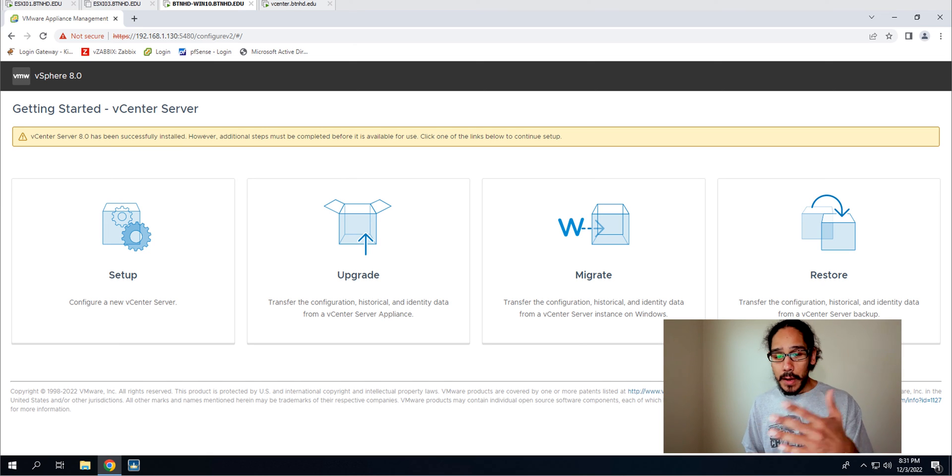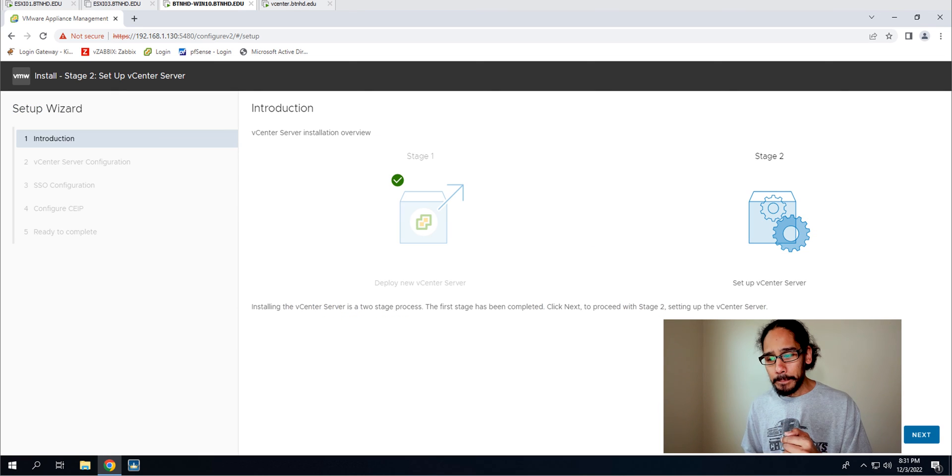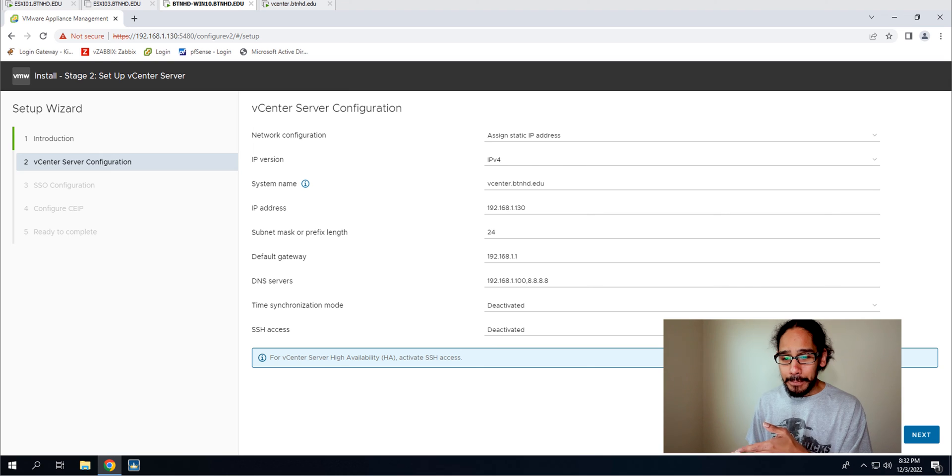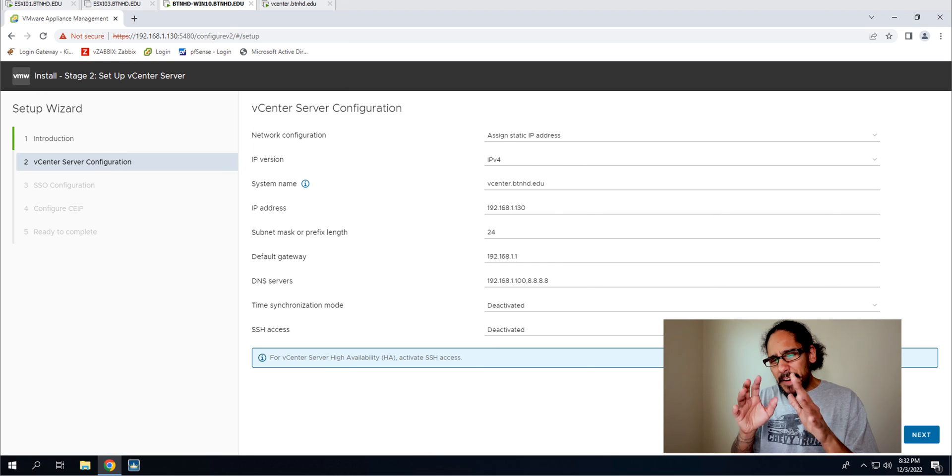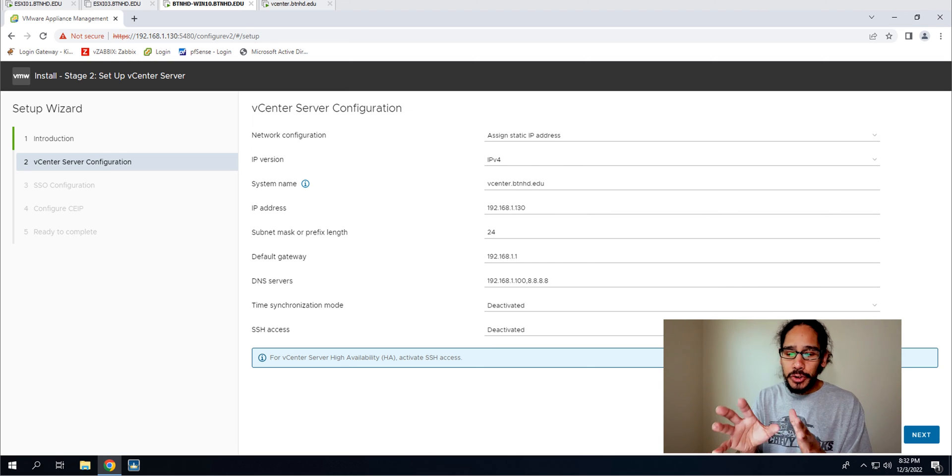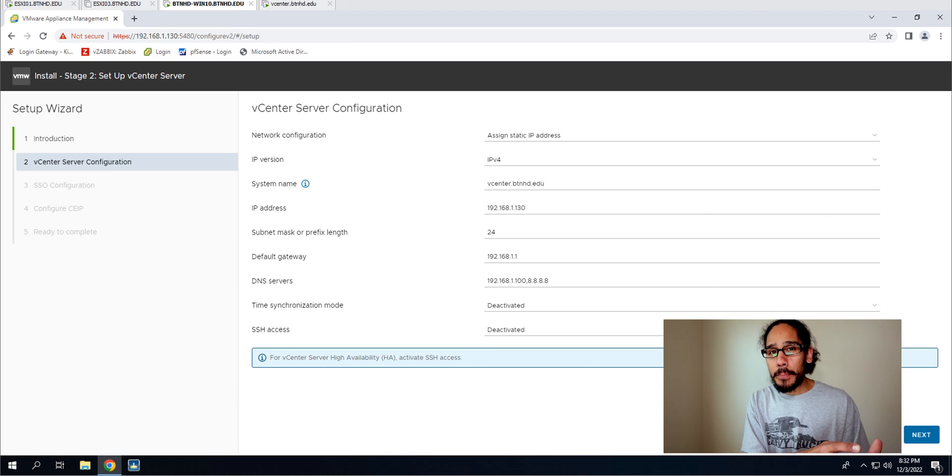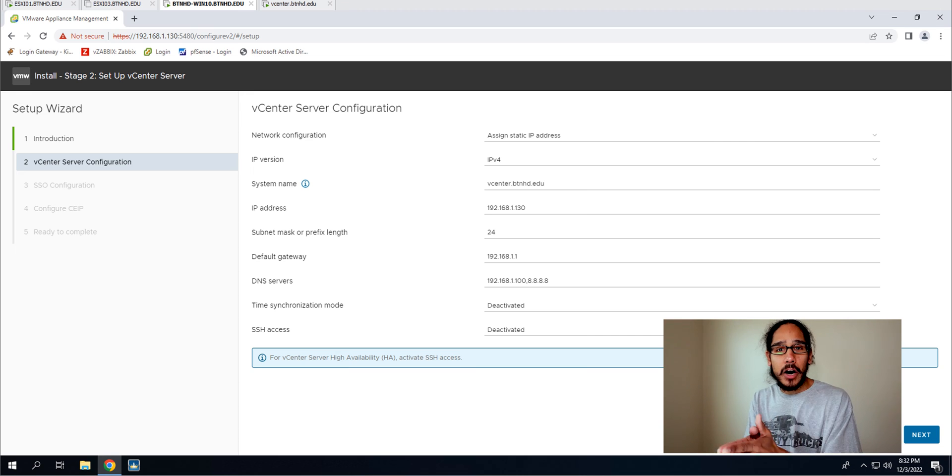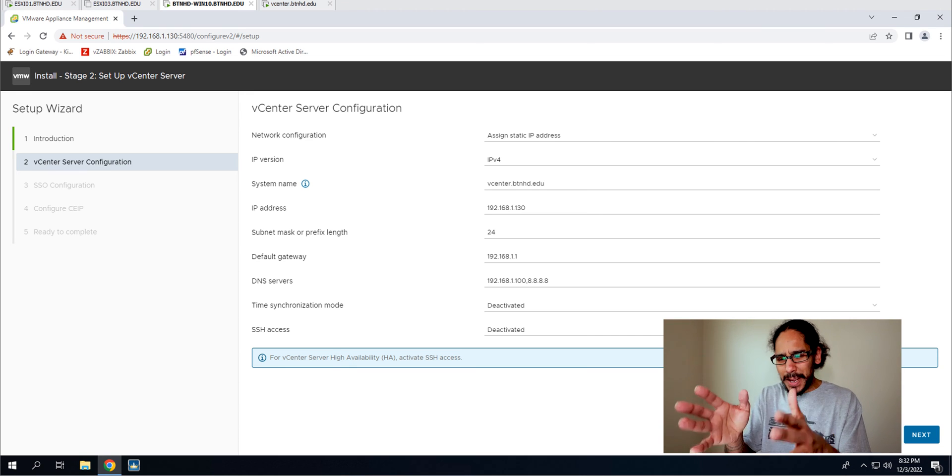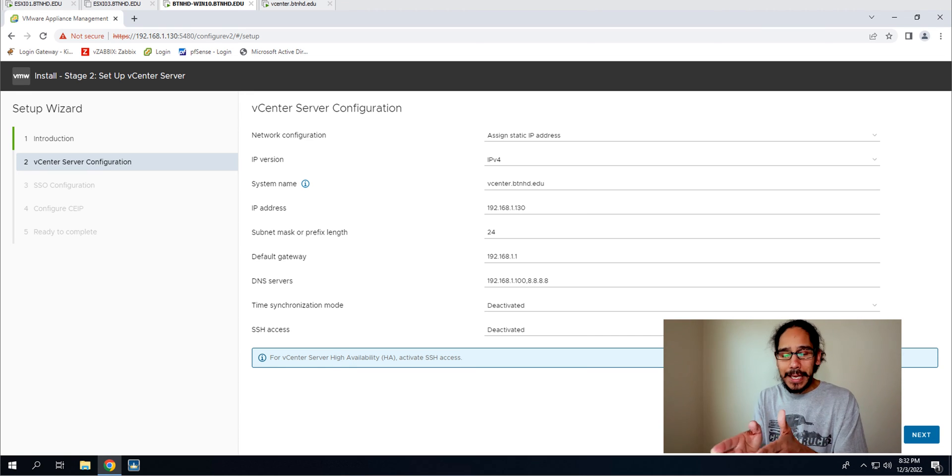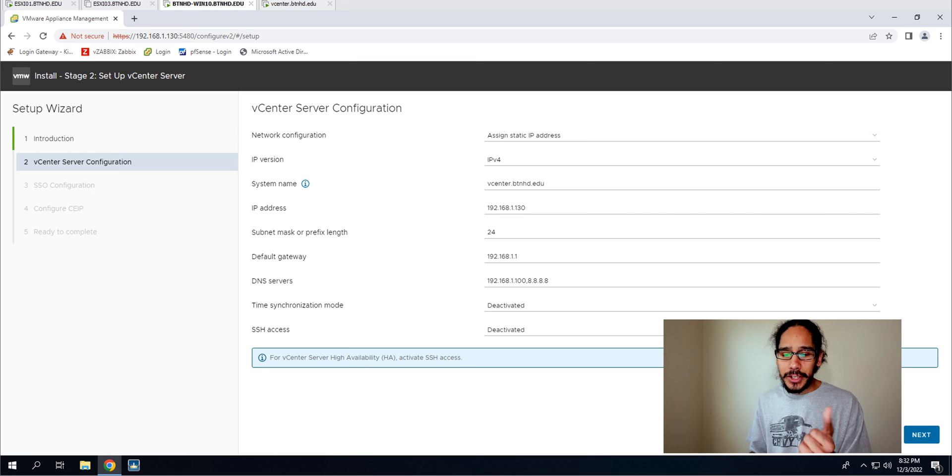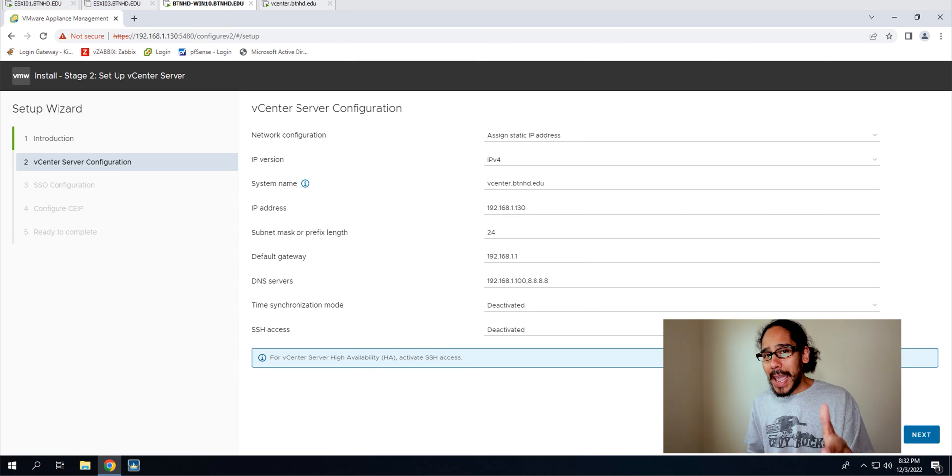We're going to click next here and if everything works well, all the settings that you did when you were importing that OVF file into your VM workstation should be here. So just make sure everything is correct. The only thing that we need to do is change the time mode and give it access to your SSH. Change it, good to go, click next.